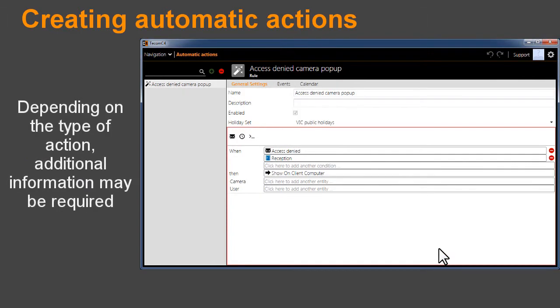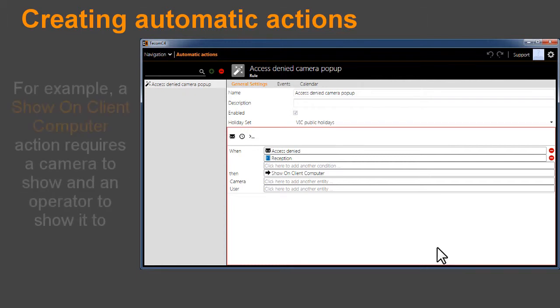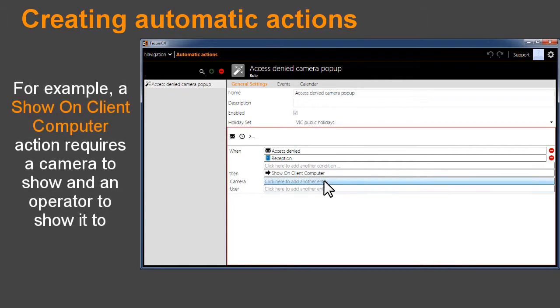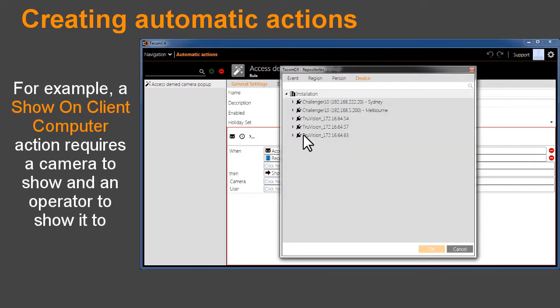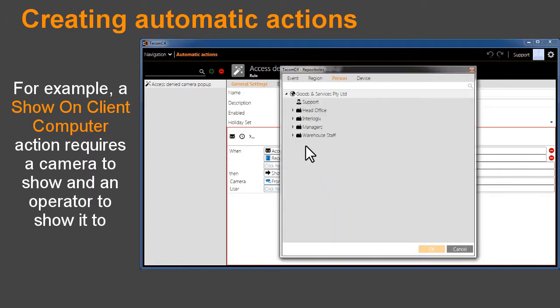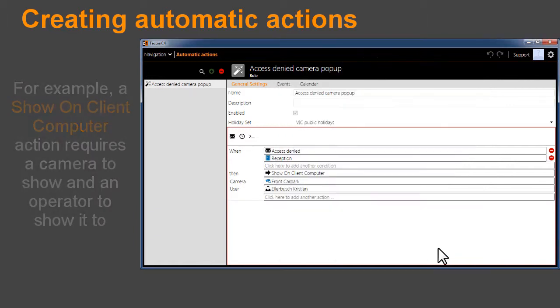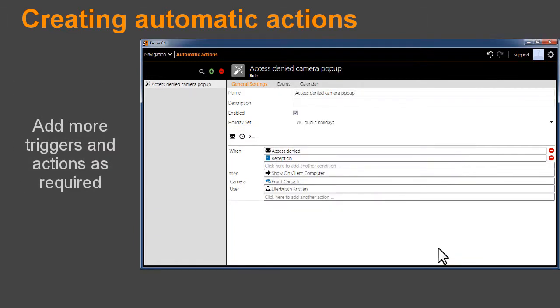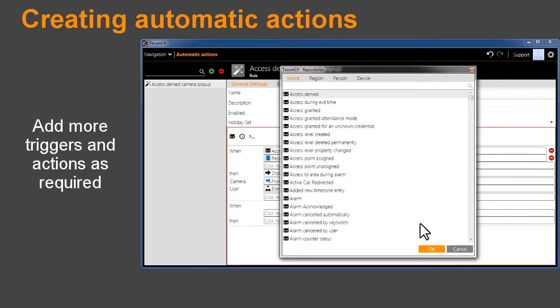Depending on the type of action, additional information may be required. For example, a Show on Client Computer action requires a camera to show and an operator to show it to. Add more triggers and actions as required.